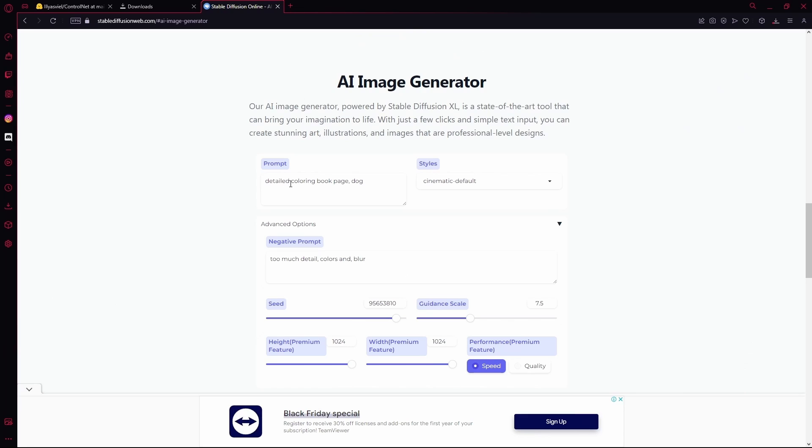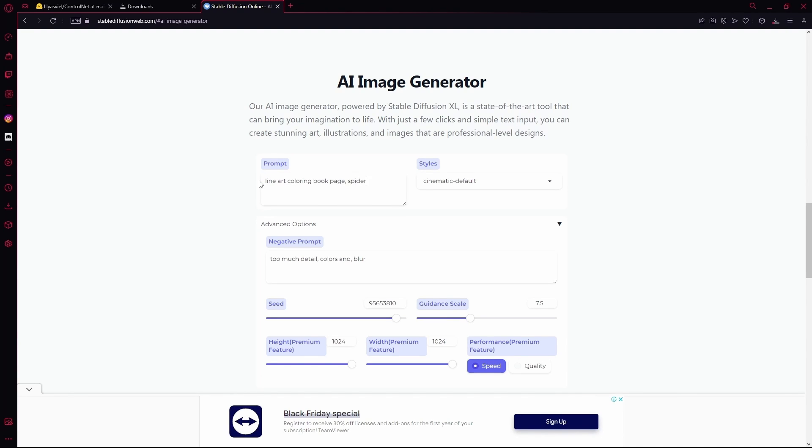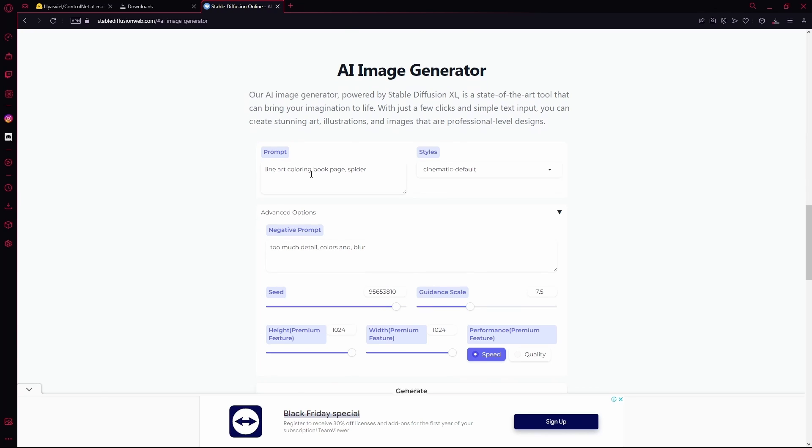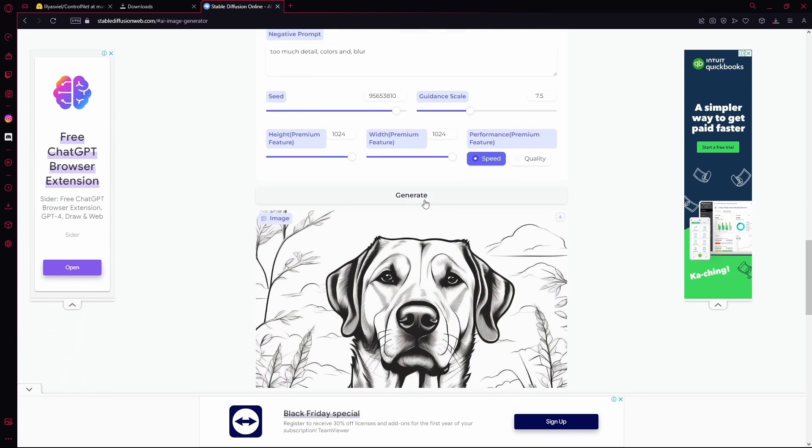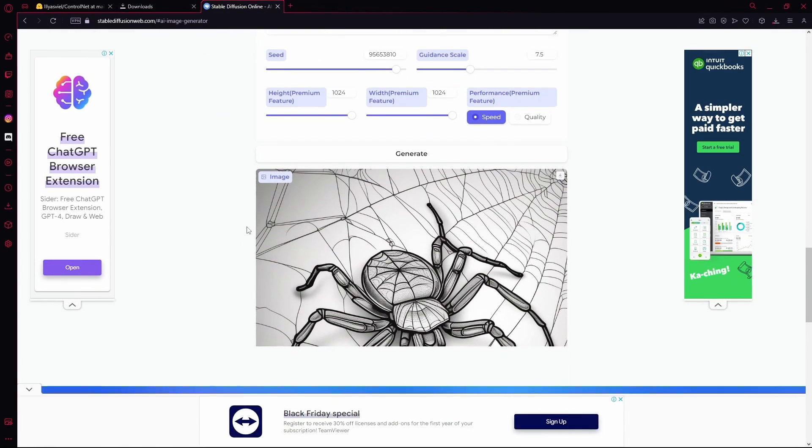So you can change it up instead of details you can add line art and we're going to change it to a spider instead of a dog. Hit generate again and now it's done.